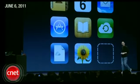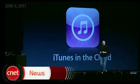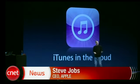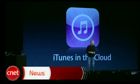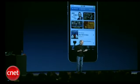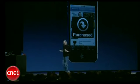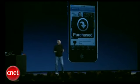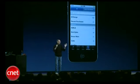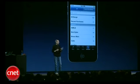Last but not least is iTunes in the Cloud. The first thing we've done is for the songs you've already bought — we've added a purchase button that shows you your entire purchase history of all the iTunes songs you bought on any device.